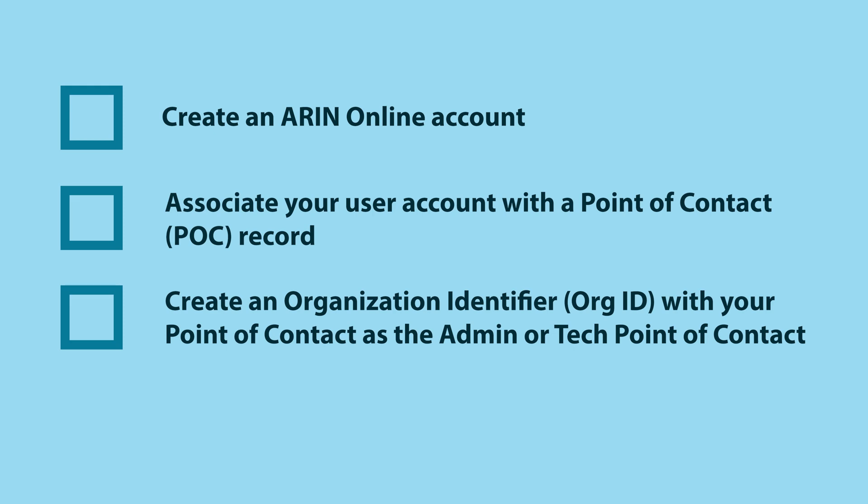After your ARIN online account is set up and associated with a point of contact that has the authority to request resources for your organization, you can submit a request for resources.